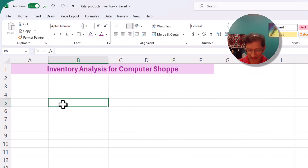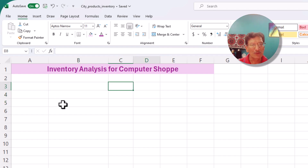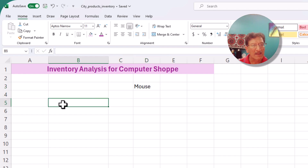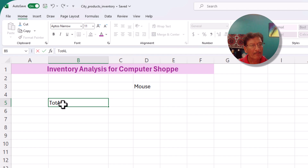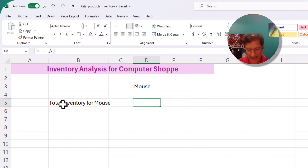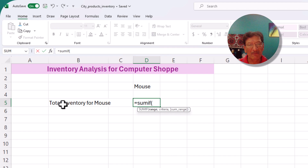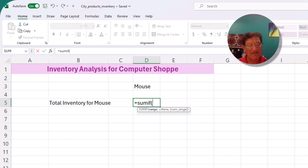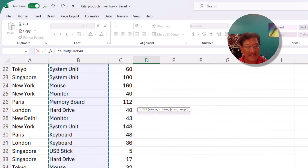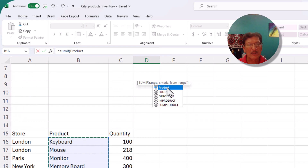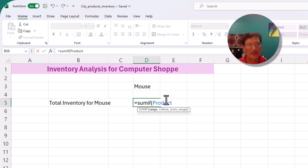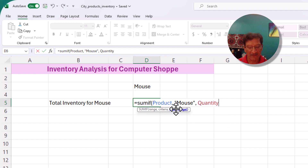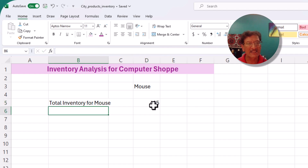Now we want to look at the total inventory for, say, mouse. We type 'mouse' and then write a SUMIF formula. We want to sum the quantity only if the product is mouse. Since we created range names, once we select the range it automatically becomes 'product'. The criteria is that it needs to be 'mouse', and then we sum the 'quantity' field. Press Enter, and we have 465 — that's the total quantity of mouse.